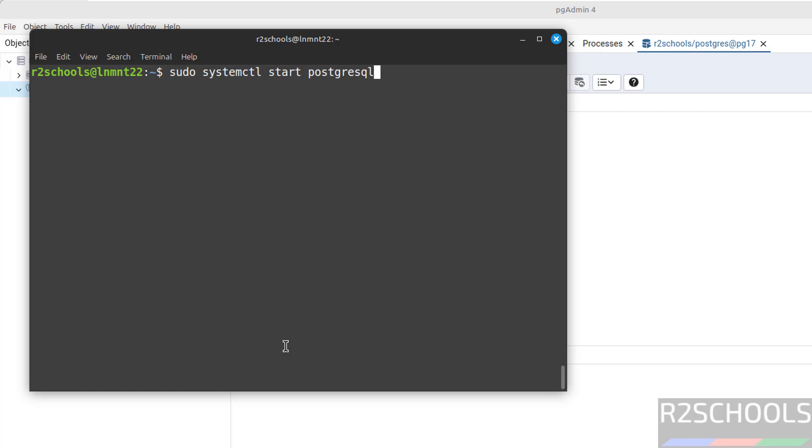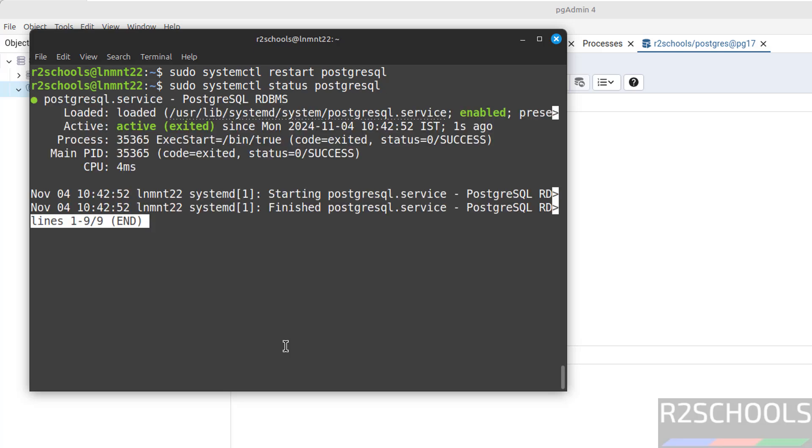The last option is restart. Instead of start, just give the restart flag, hit enter. Verify again. See, we have restarted 1 second ago.